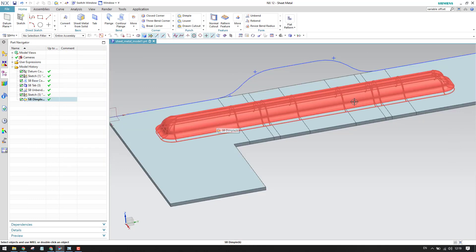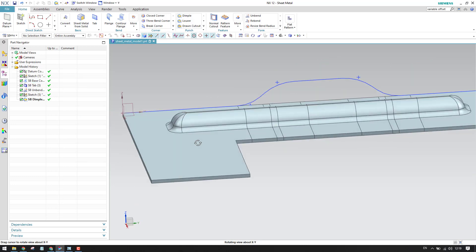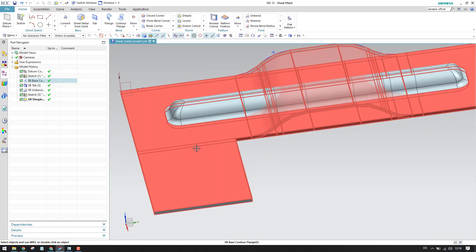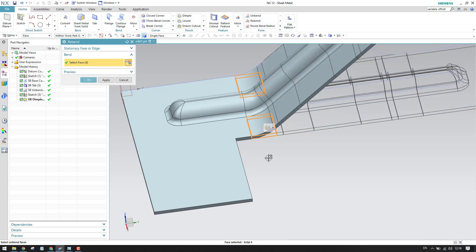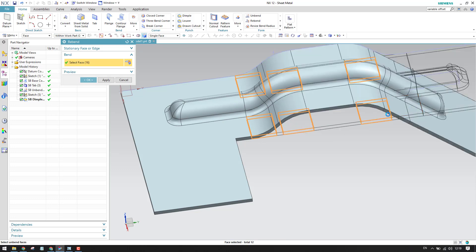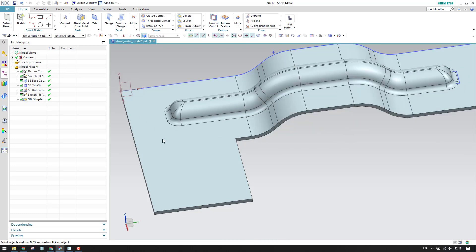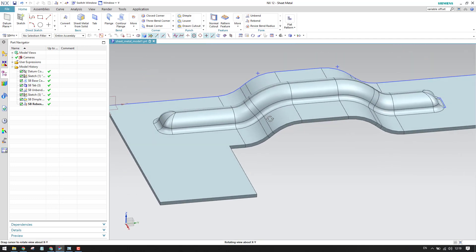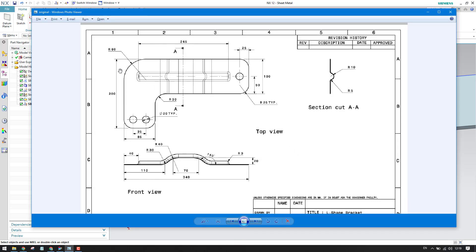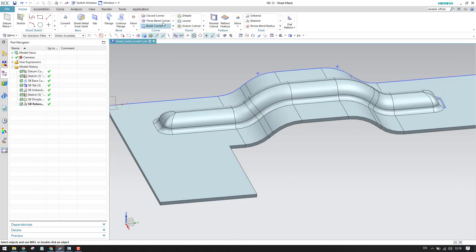Click OK — the dimple is generated. Now we need to perform a Rebend. Go to Rebend, select all the faces that were unbent, and click OK. As you can see, the dimple is now correctly generated on the rebent sheet metal as well.